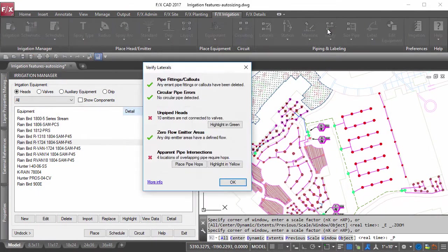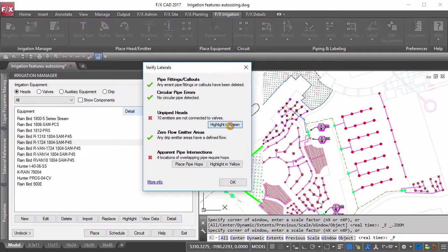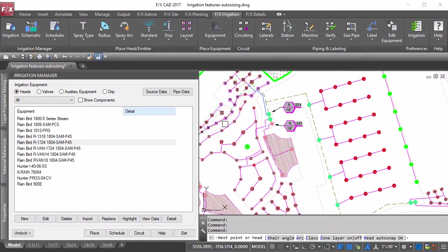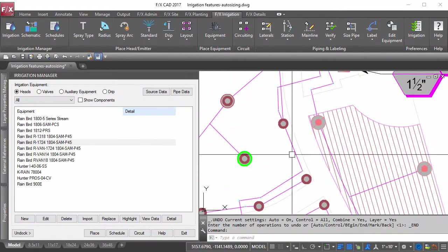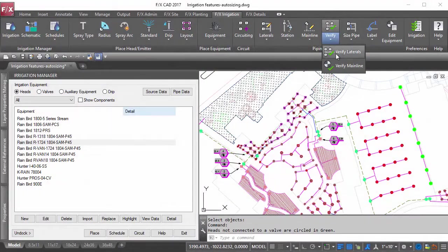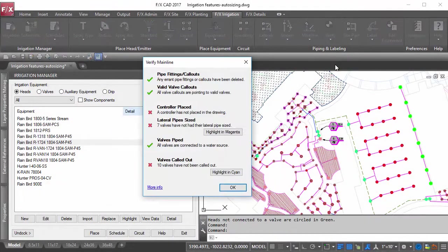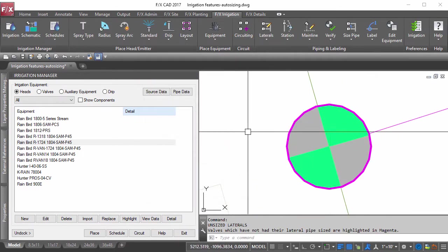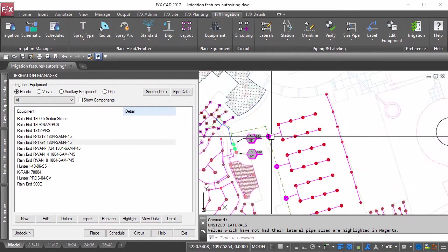Using the verification tools to ensure you have not missed anything in your design is a must. Make your redline process instant and 100% accurate, all in a blink of an eye.